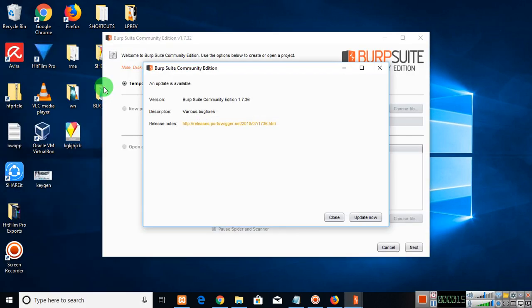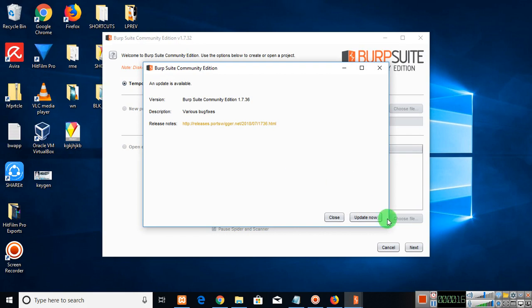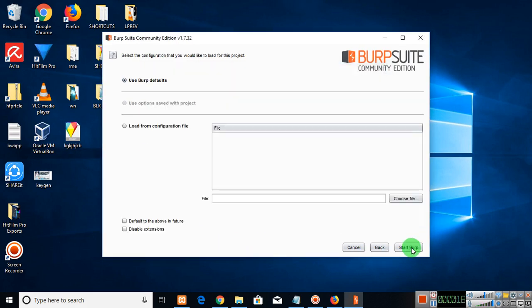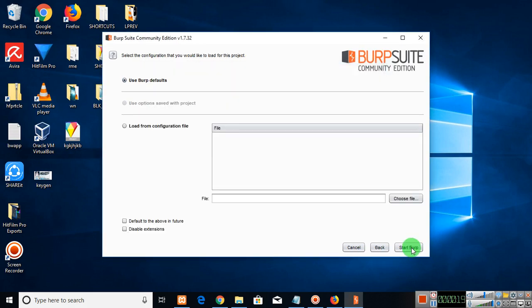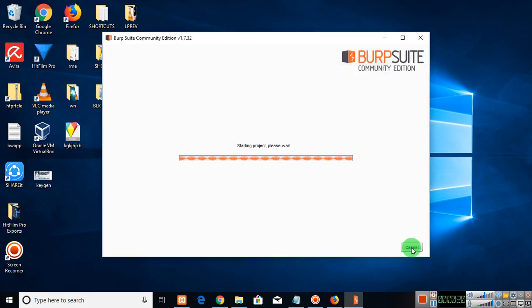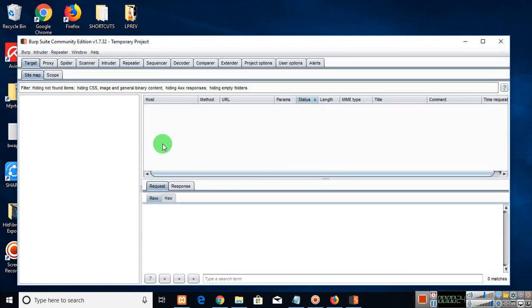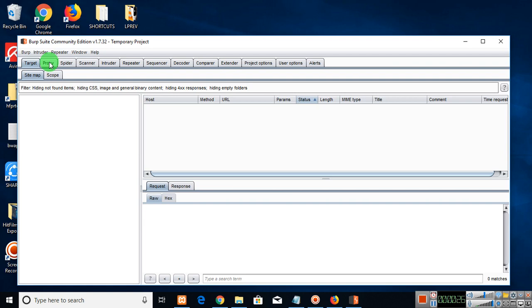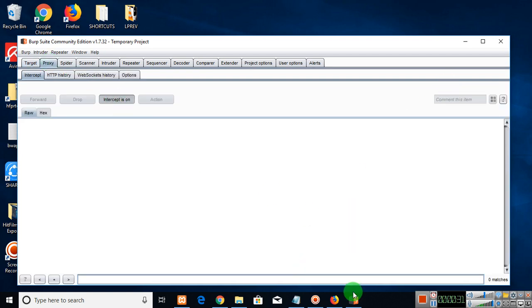First of all, let's start. Check whether the intercept is on or off. Go to Firefox.